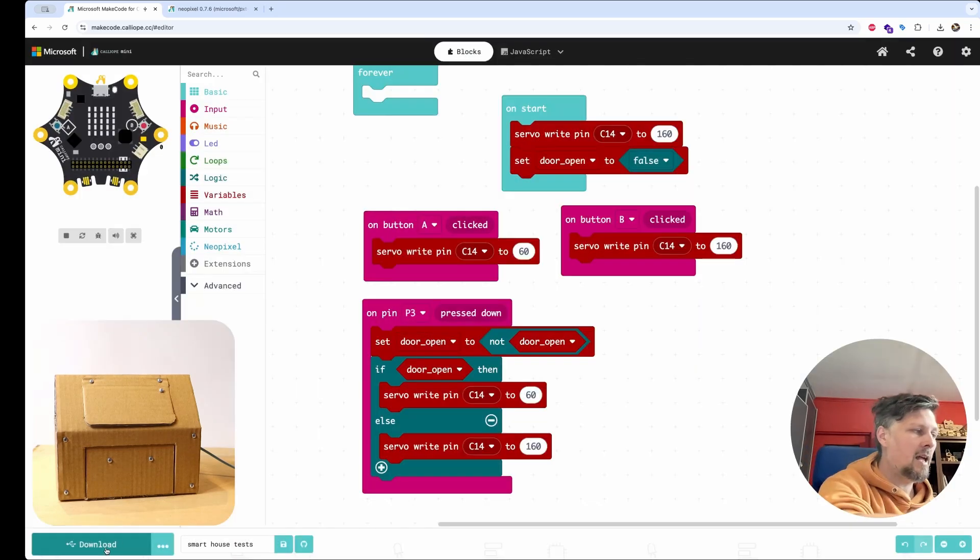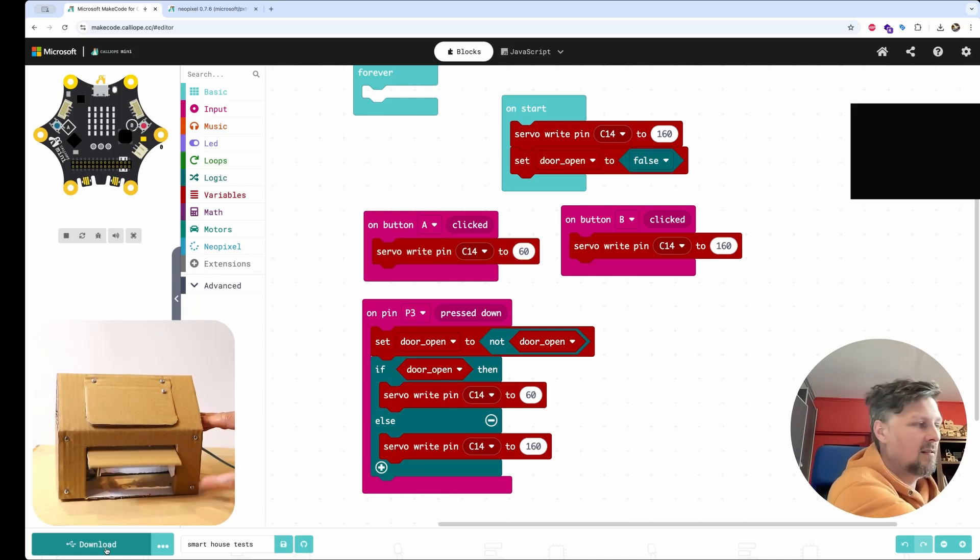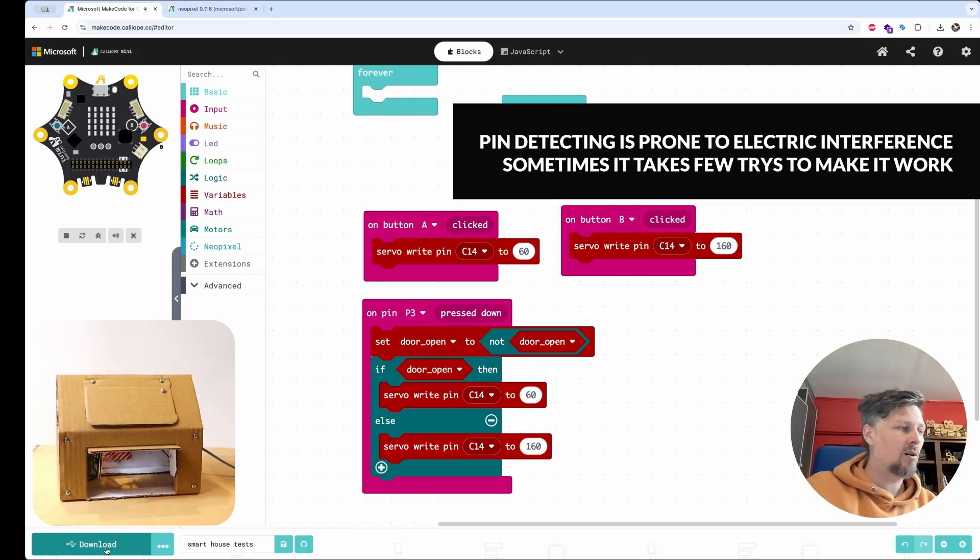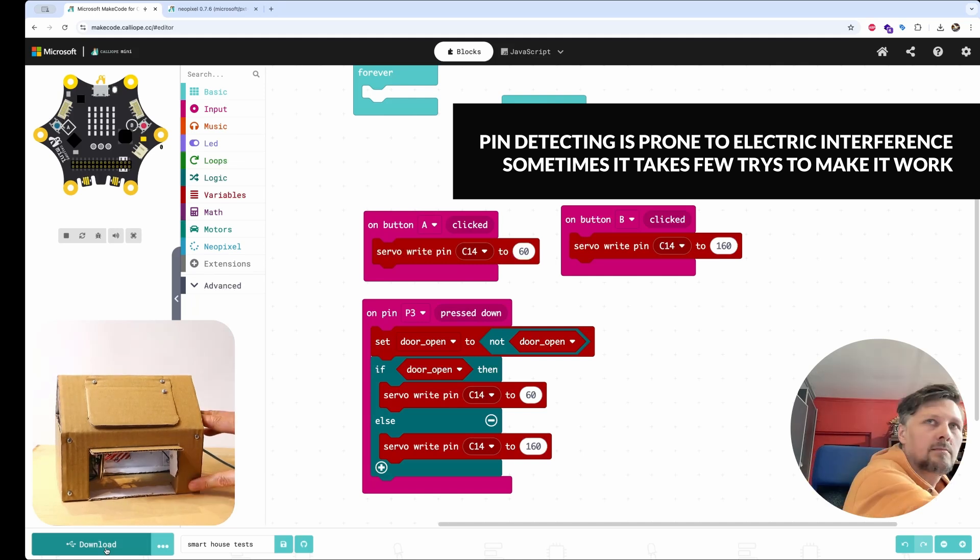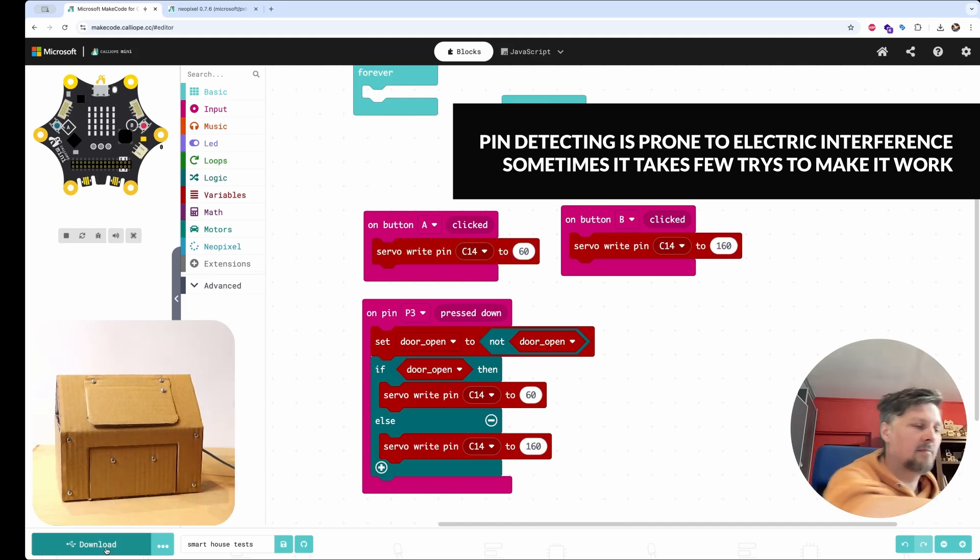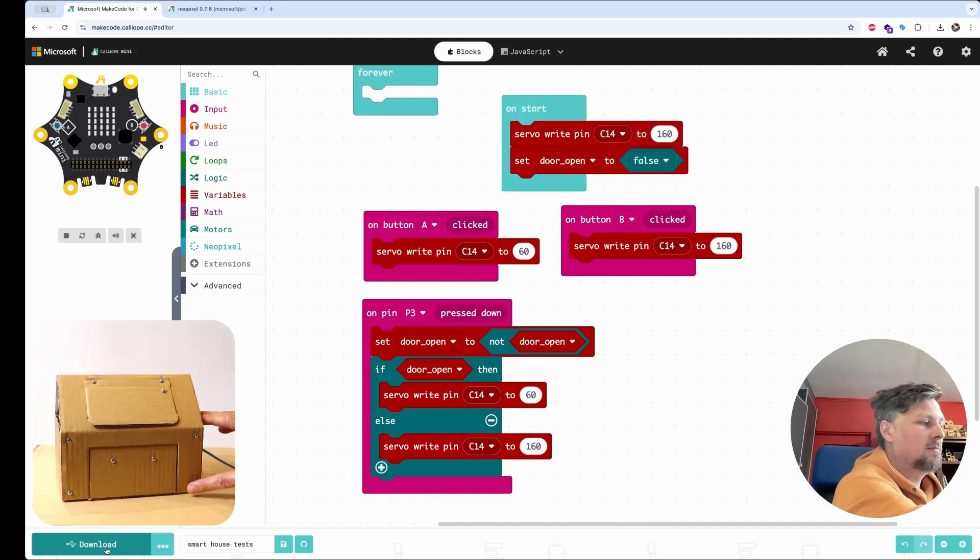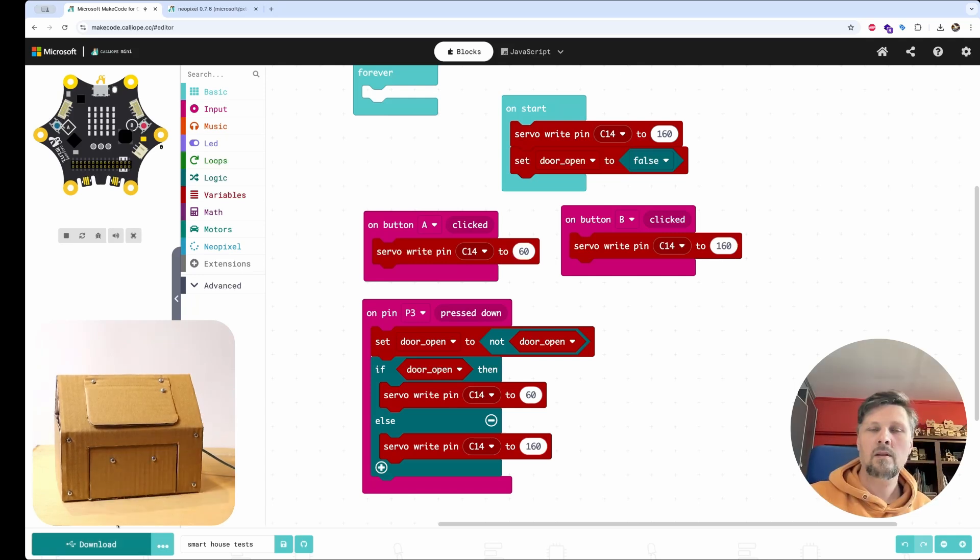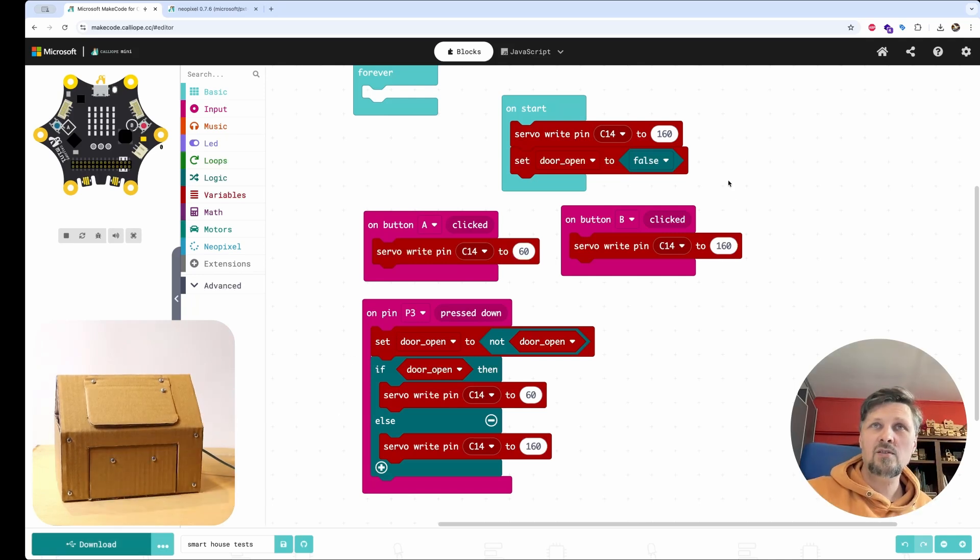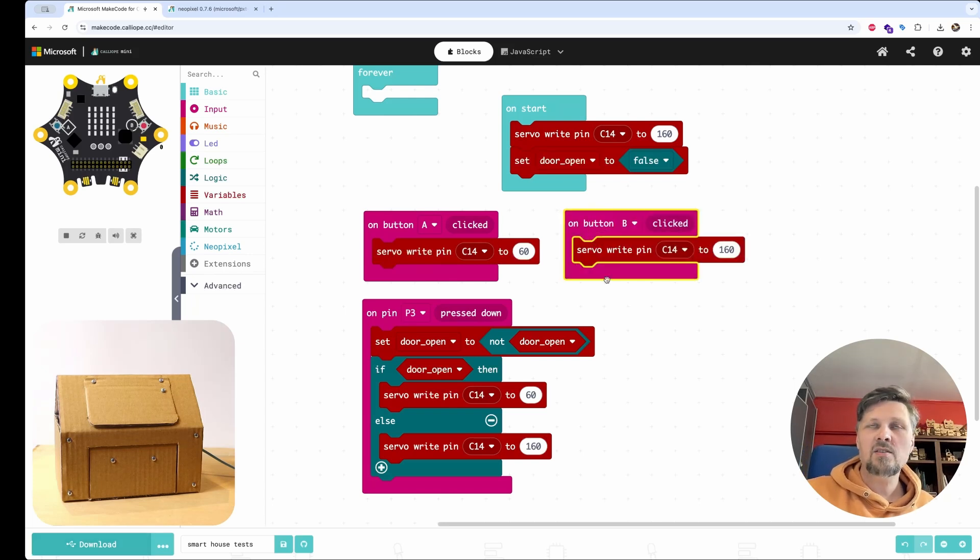And now when I press the pin, the door opens. And when I press it again, the door closes.